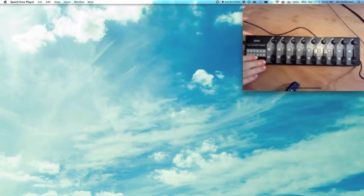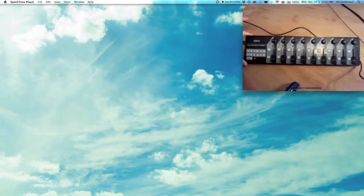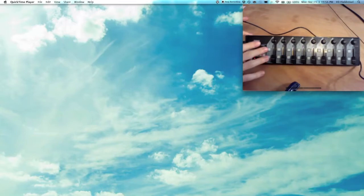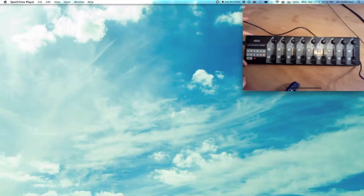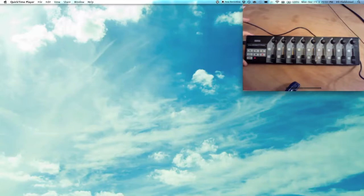You can see there's nine sliders, nine knobs, 18 of these buttons, a transport, and a scene selection. So you can actually select from one of four scenes.